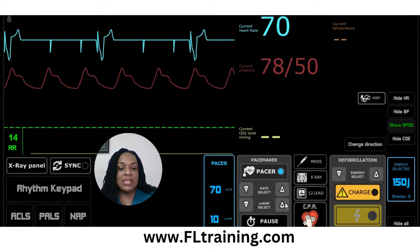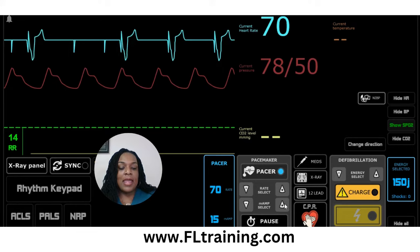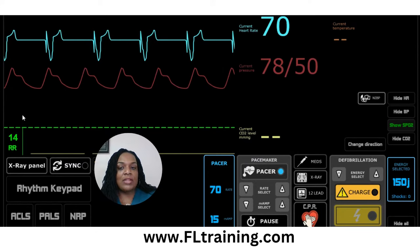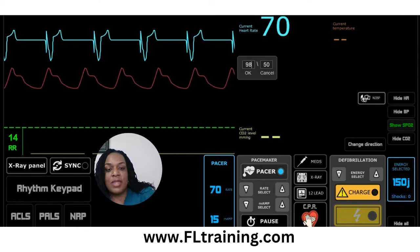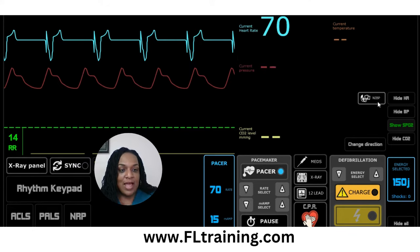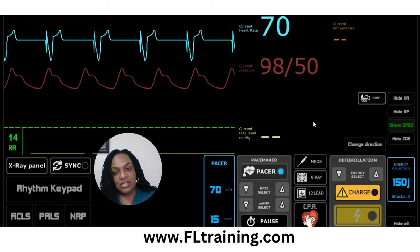We're going to increase our milliamps — follow whatever your manufacturer's guidelines are. Now according to our monitor we have 100% capture: after each pacer spike, you have a QRS complex. If you check the patient's apical or radial pulse right now, hopefully it's going to coincide with the heart rate — you should feel 70 pulsations per minute — and you should also start seeing improvement in blood pressure. You've now bought yourself and your patient some time. They can get to the cath lab or wherever they need to go. If they need an implanted pacemaker, or if you need to administer digibind for a patient on digoxin with elevated dig levels, that's something to consider now.